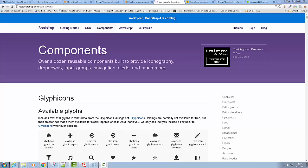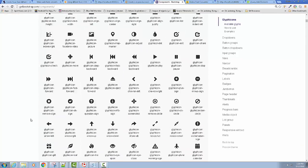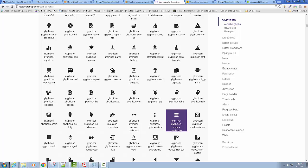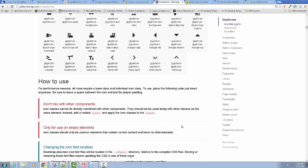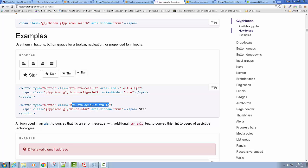Go to getbootstrap.com, look at Components at the very top, and you'll see Glyphicons — little icons that can signify all kinds of items. Scroll down far enough and you'll find the type of glyphicon most commonly used for a menu: it's called the menu hamburger. The example code shows a button with a type of 'button', a class of 'btn btn-default', and inside the button a span with the class of 'glyphicon' and then whatever glyphicon you want. In our case it's going to be the menu hamburger instead of a star.